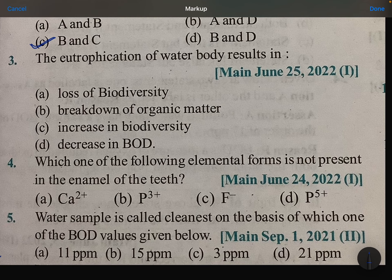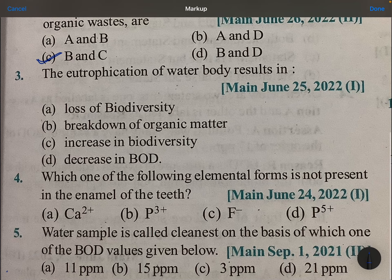The eutrophication of a water body results in loss of biodiversity. Eutrophication means too much algae growth in water, and that causes a loss in biodiversity.